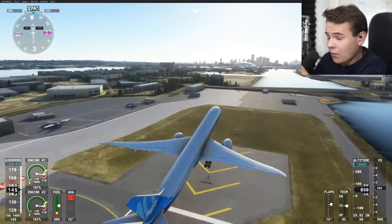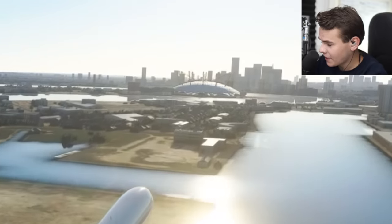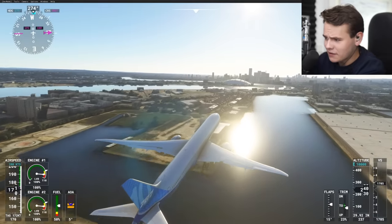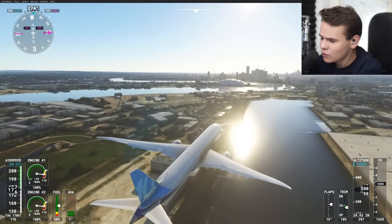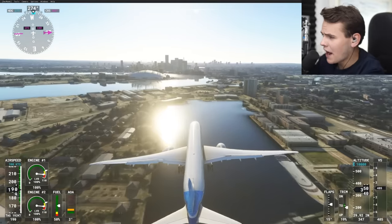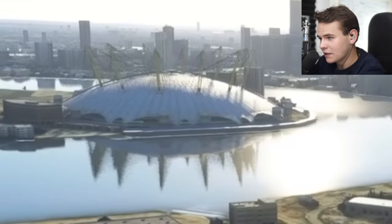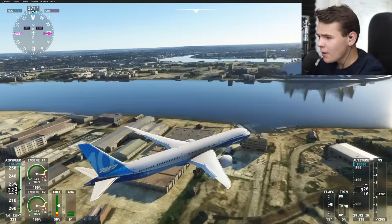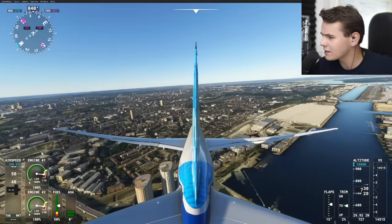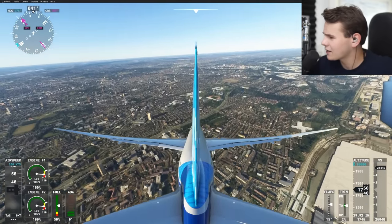Some of the world has already been partially added into the flight simulator. After all, the actual installation of Microsoft Flight Simulator is still 120 gigabytes, and I can see where those 120 gigabytes went. But this is what London looks like offline.